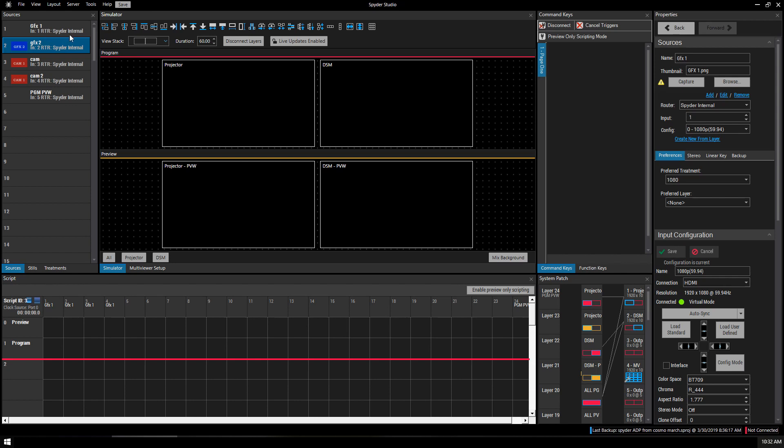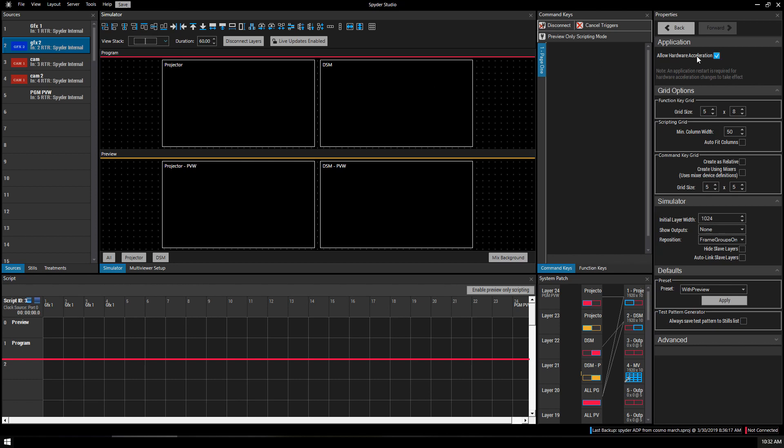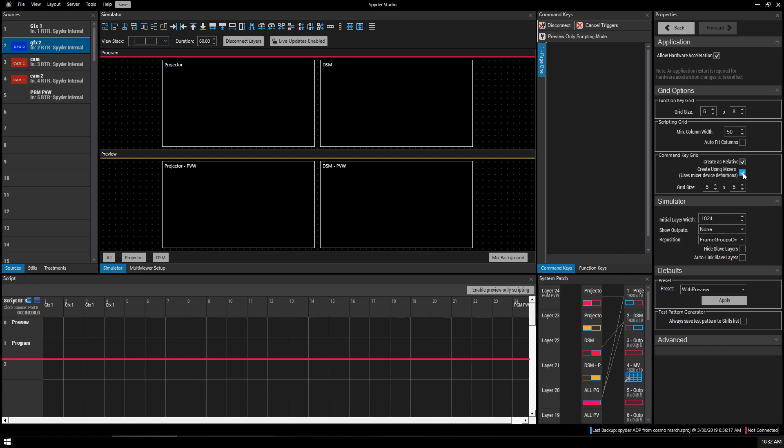I want to make sure this box is checked. Allow hardware acceleration. Down here at the command key grid, you want to make most of our command keys relative and we always want to create using mixers. Mixers are what allow our sources to transition smoothly instead of unloading to black and then loading a new window, which is not only slow but painful to watch. So, that's taken care of.